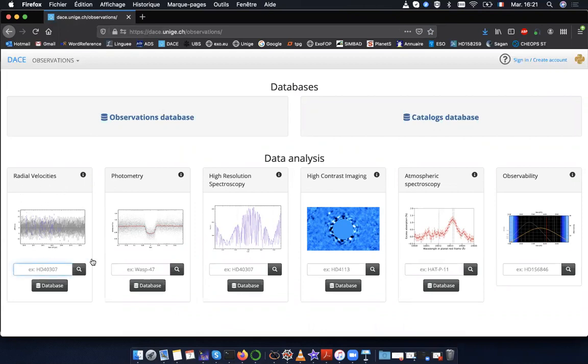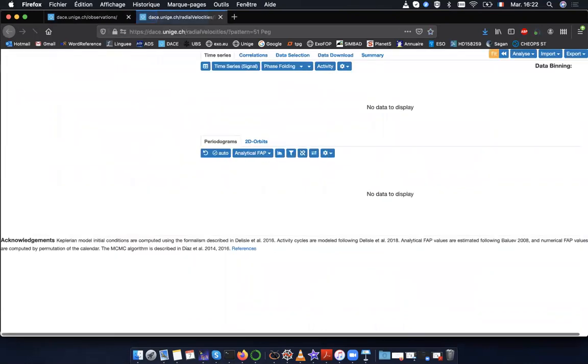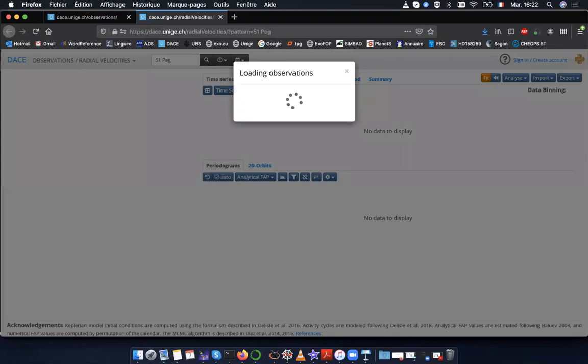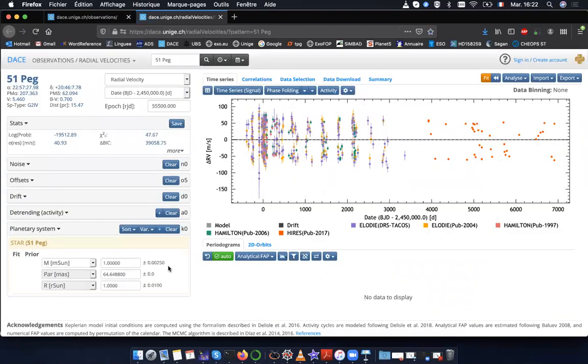As a first example, I am going to use 51 PEG. Okay, now I have the 51 PEG data.